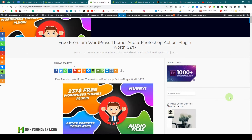Hi everyone, today I have brought some freebies worth $237, which includes some premium WordPress themes, audio files, Photoshop actions, WordPress plugins, After Effects templates, and more.